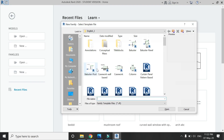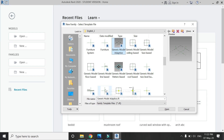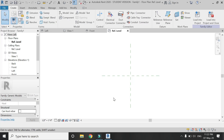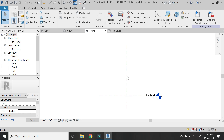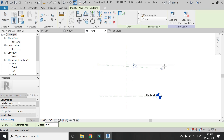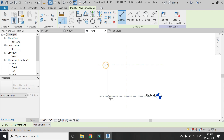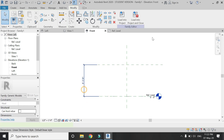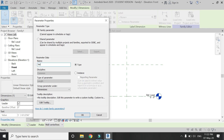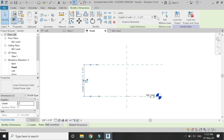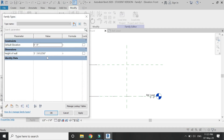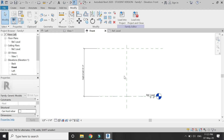Open a new family template file of generic model. Go to the front elevation and add a horizontal reference plane. Place a dimension between these two reference planes and add the parameter of height of the wall. Let's suppose we add the value of 8 feet for this parameter.